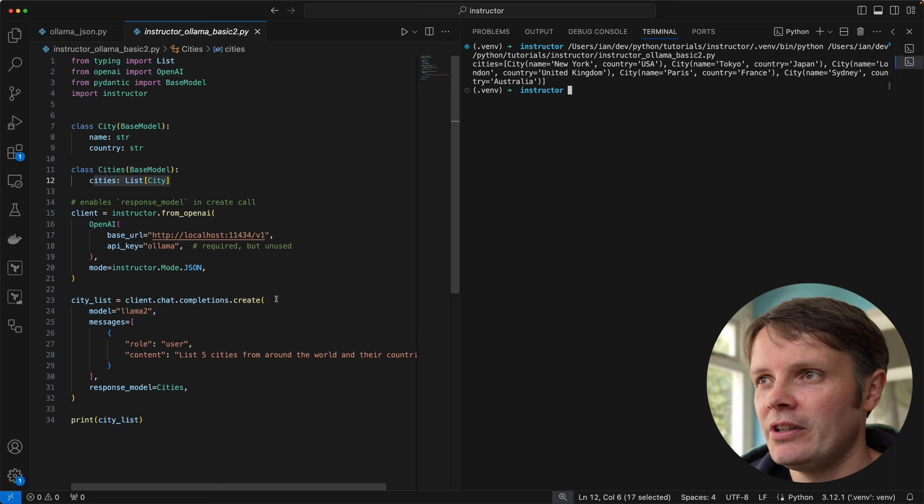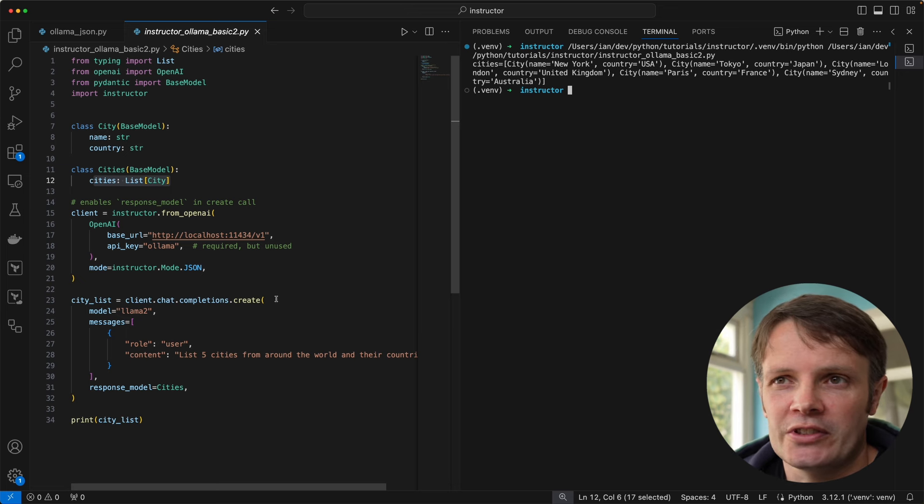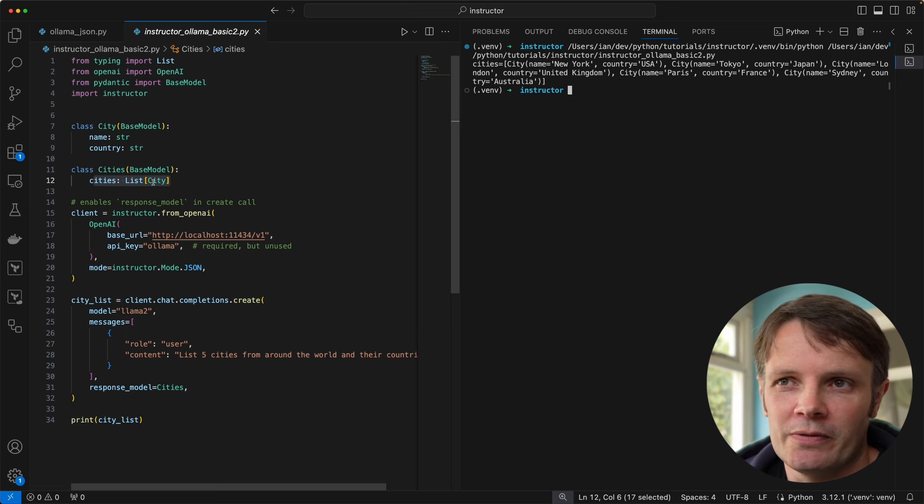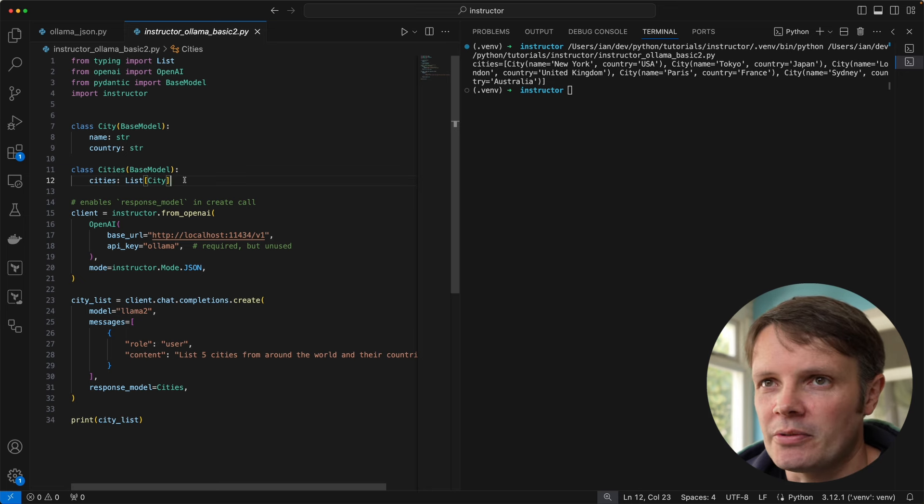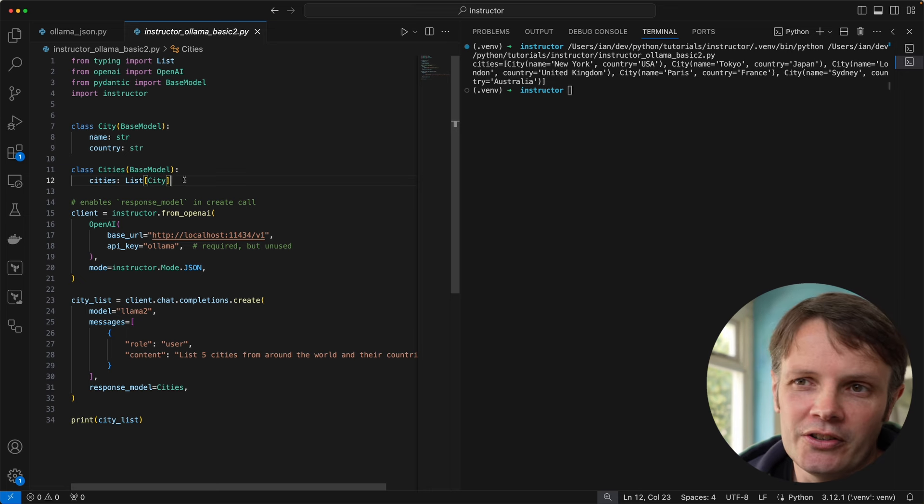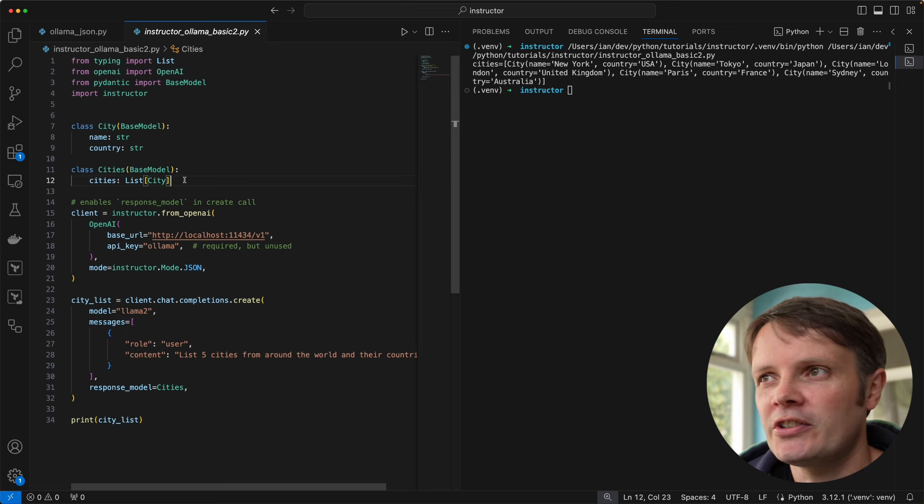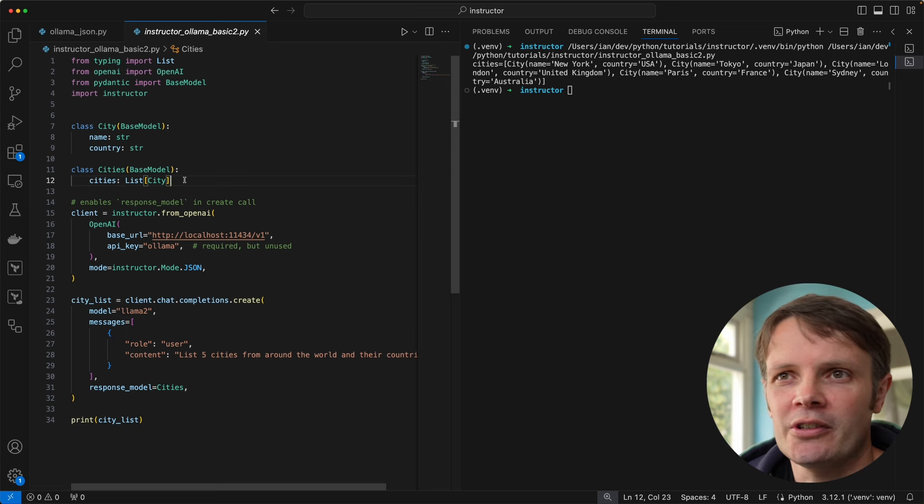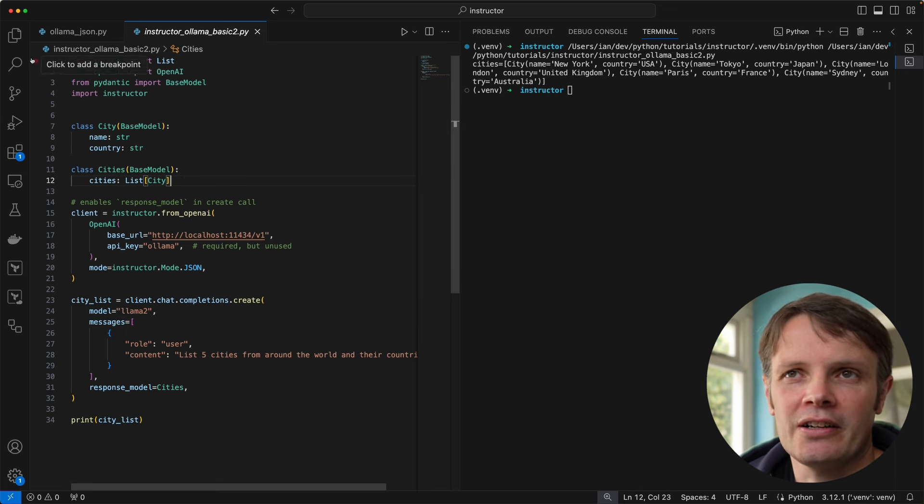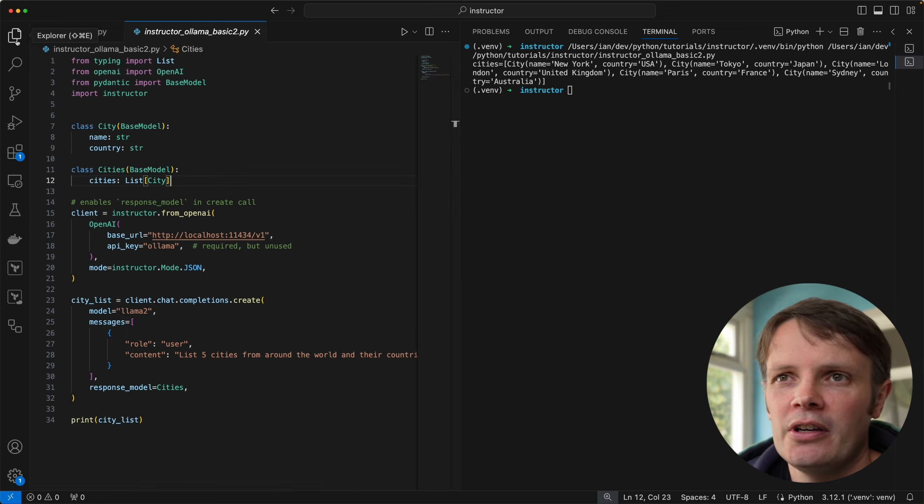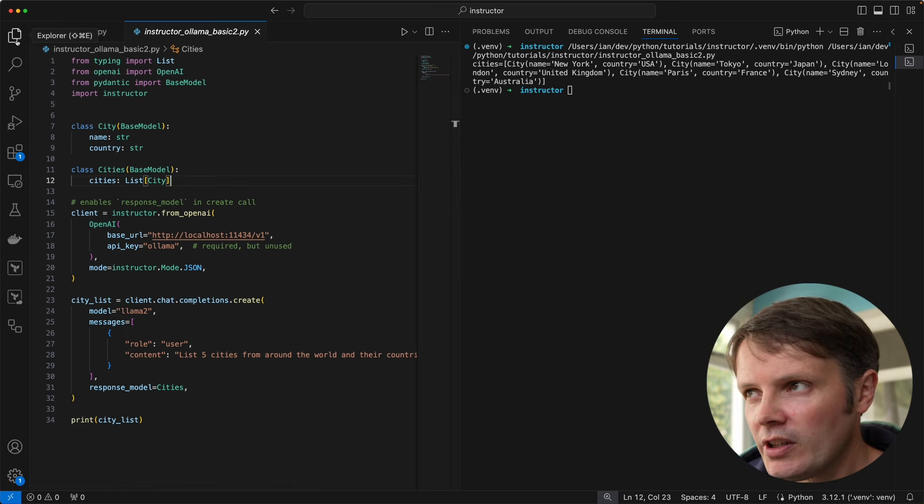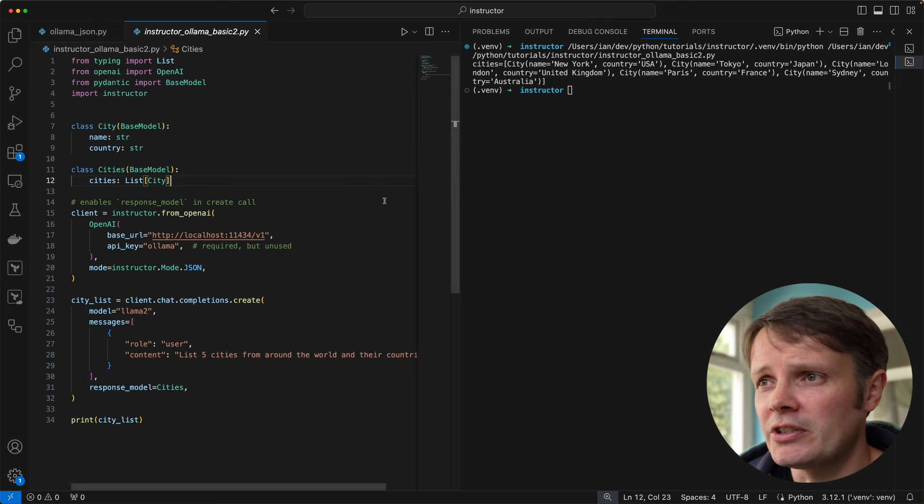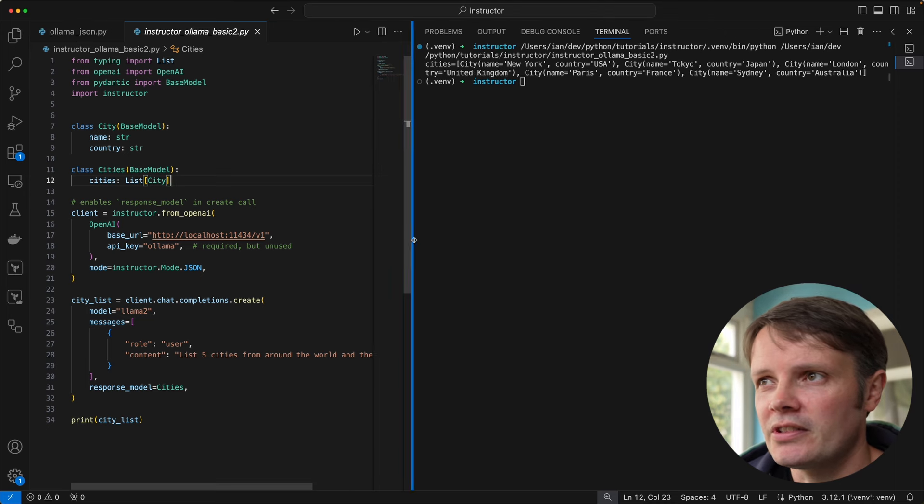We haven't had to do any kind of description schema that we want to use. We've literally defined the models that we want to use and instructor is able to take that and pass it over. Under the hood it's got a number of retries that we can configure as well, so it can go back and ask the LM a number of times if it doesn't validate against those models.